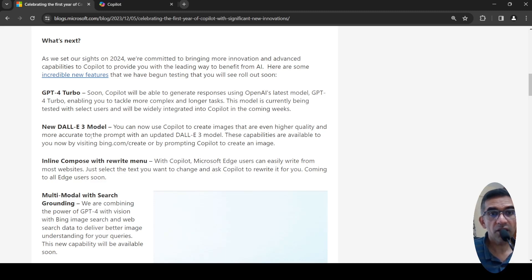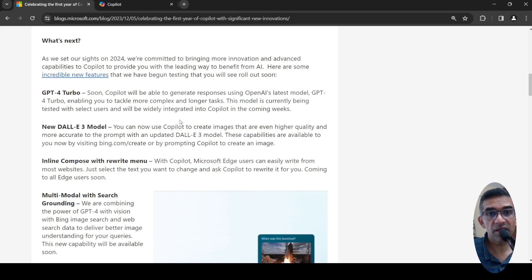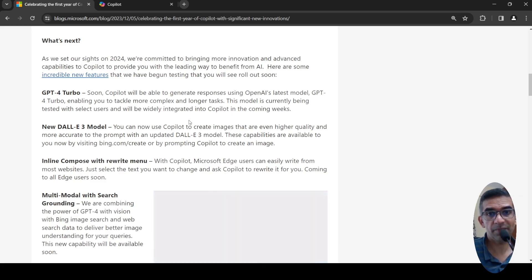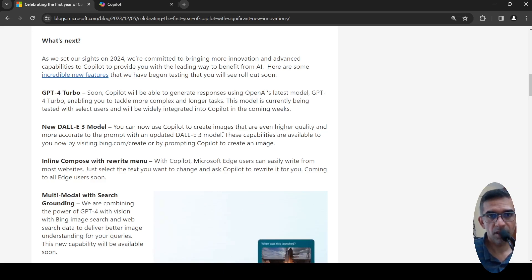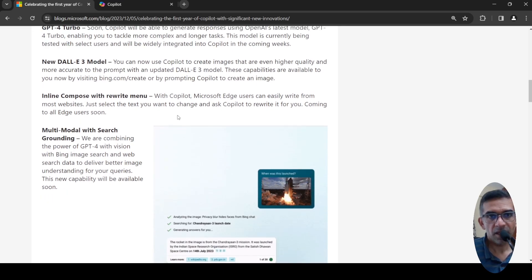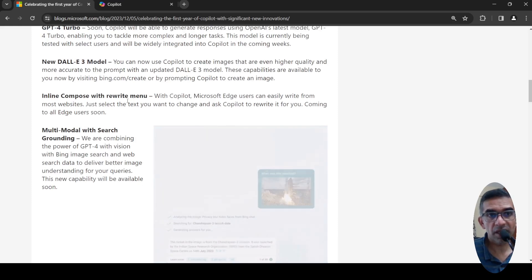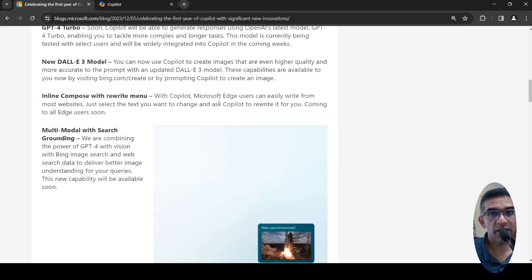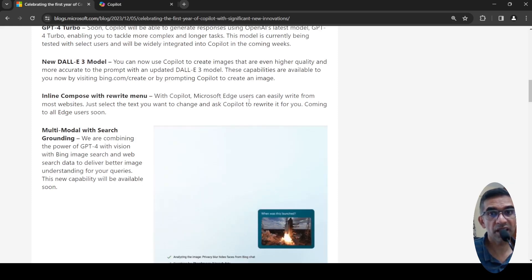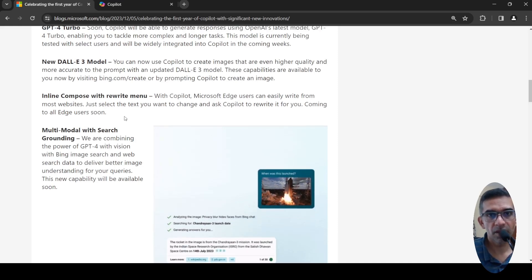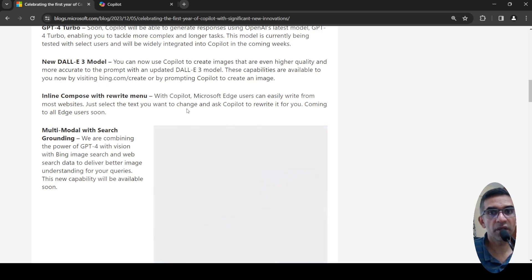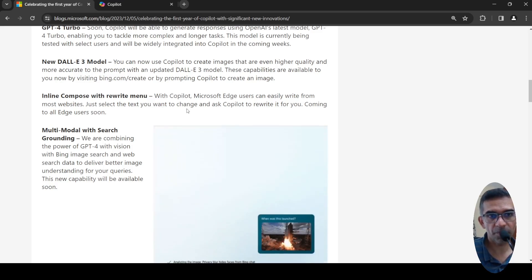They are going to have the new DALL-E 3 model, which is going to be put into Copilot to generate images with even higher quality and more accurate to the prompt. They are going to introduce inline compose with rewrite menu. With Copilot, Microsoft Edge users can easily write from most websites. Just select the text you want to change and ask Copilot to rewrite it for you.